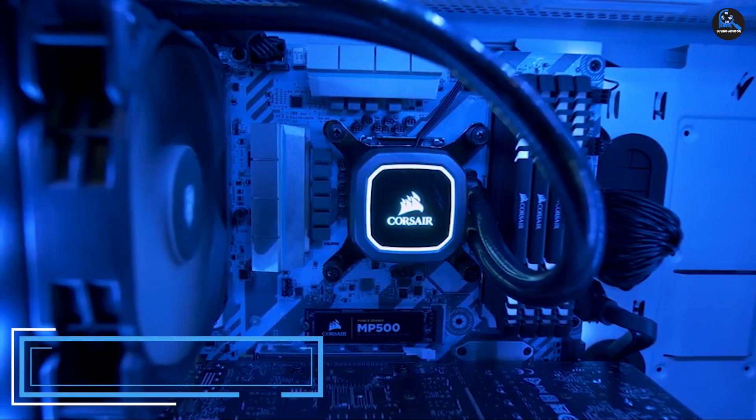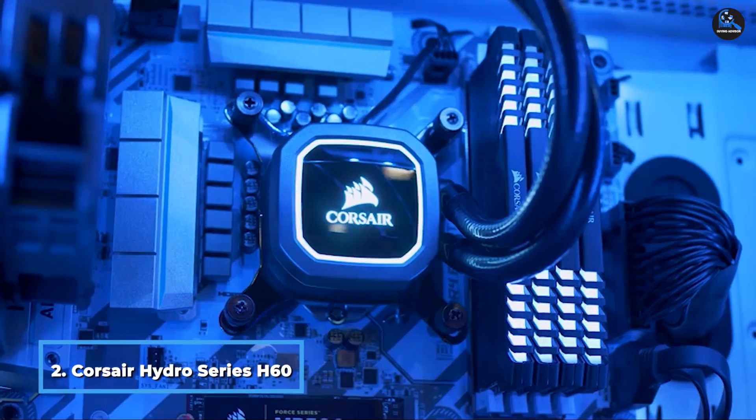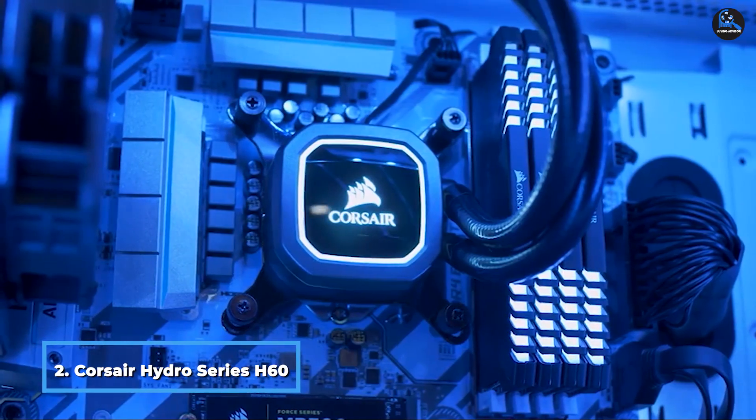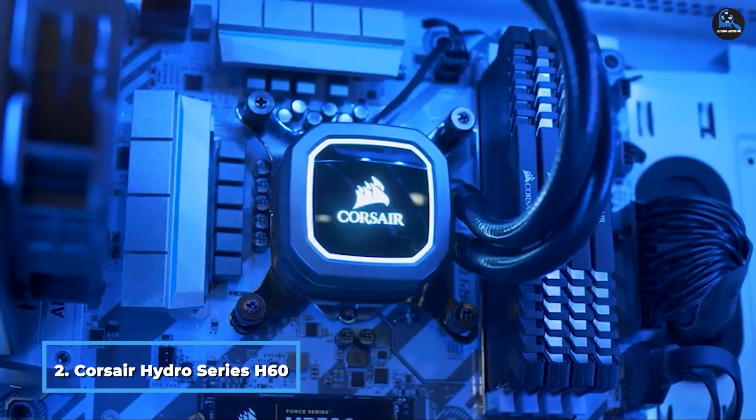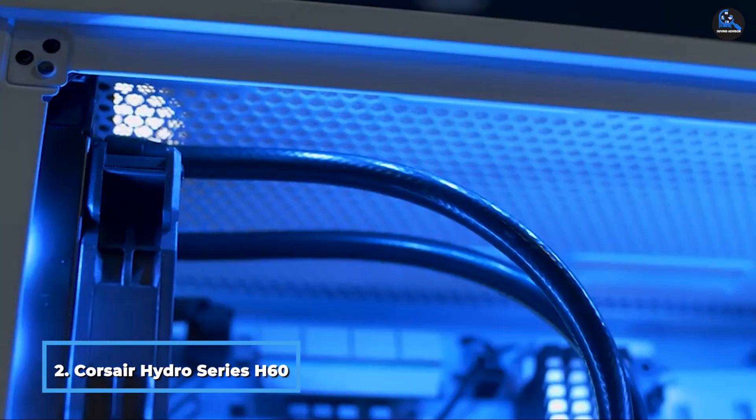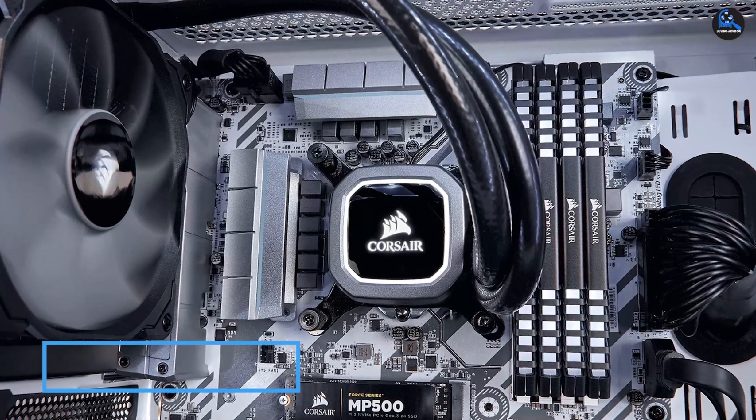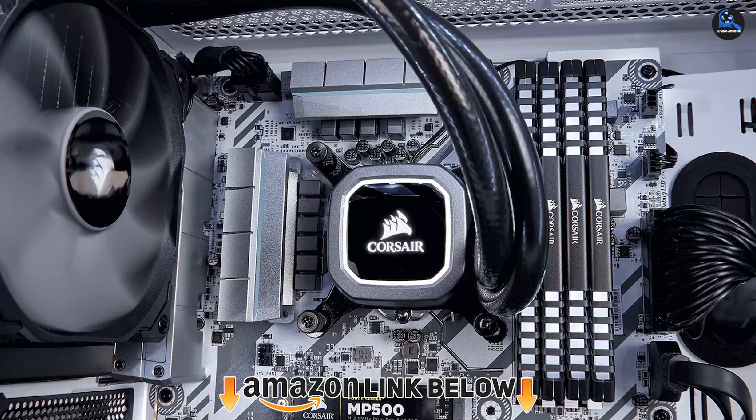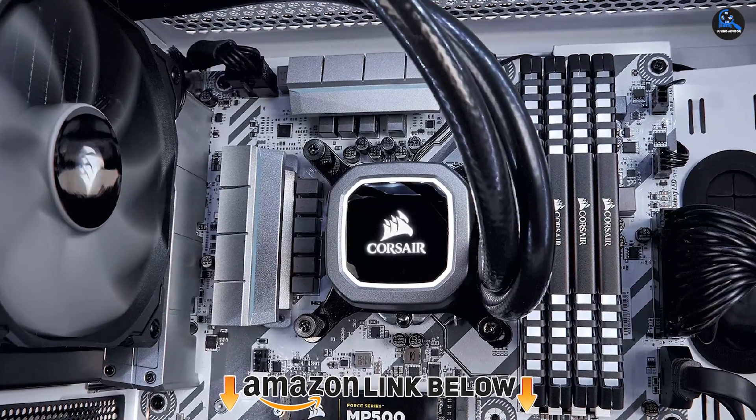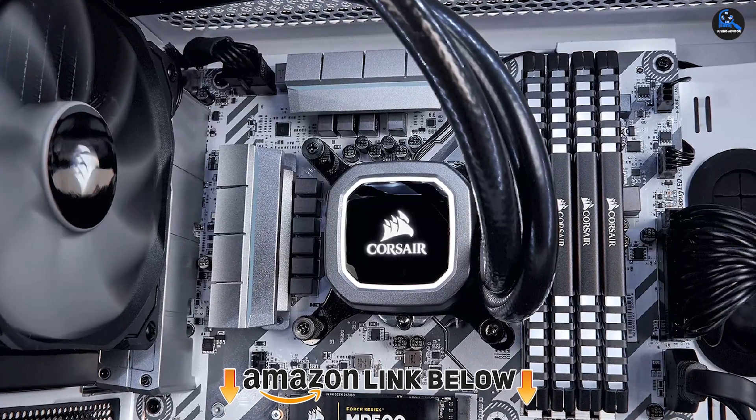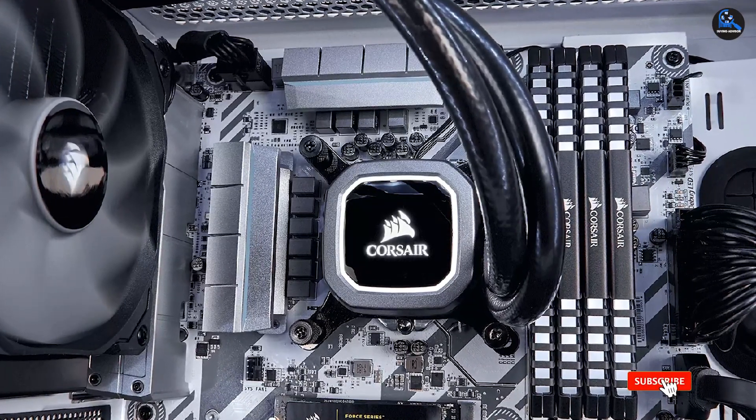Moving on to the next, at number 2 we have Corsair Hydro Series H60 AIO Liquid. Corsair is another reputed brand on this list, mostly known for producing high-end PC accessories and components for its users. This is also the second best option for the CPU coolers made for the Ryzen 9 5900X.